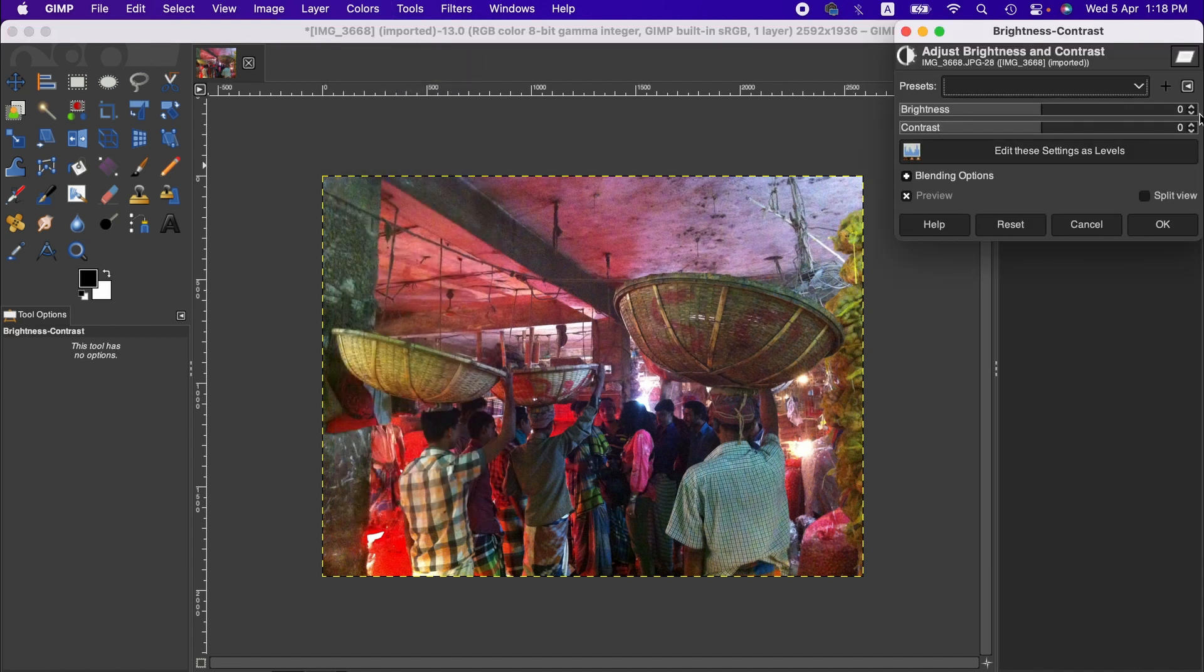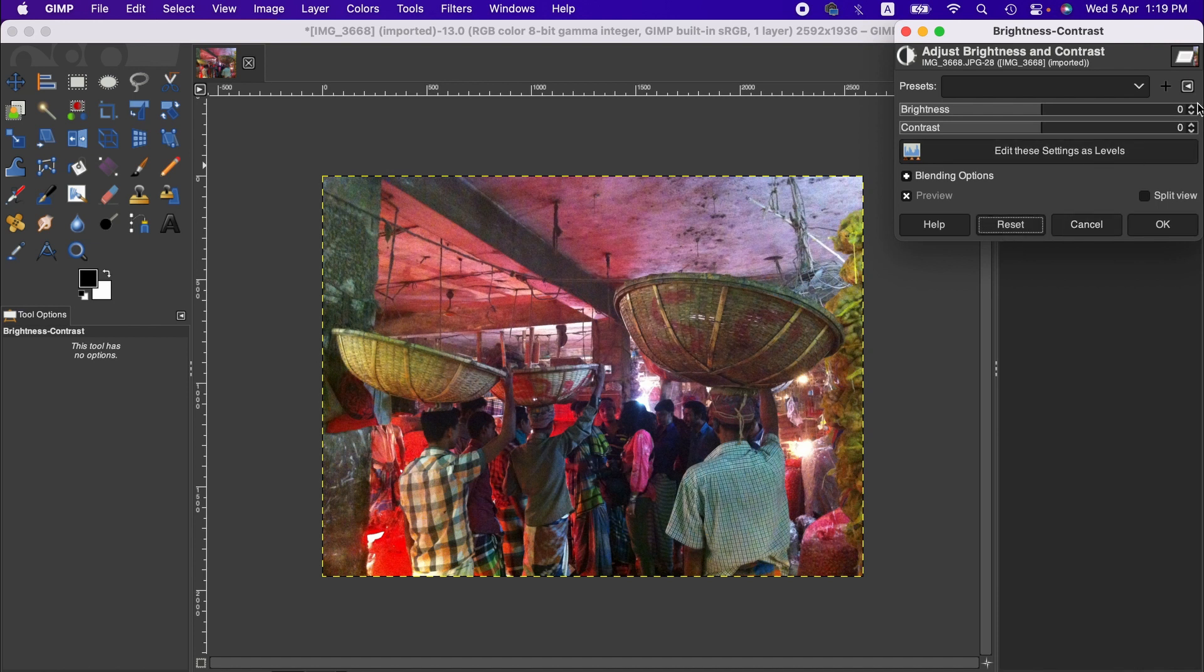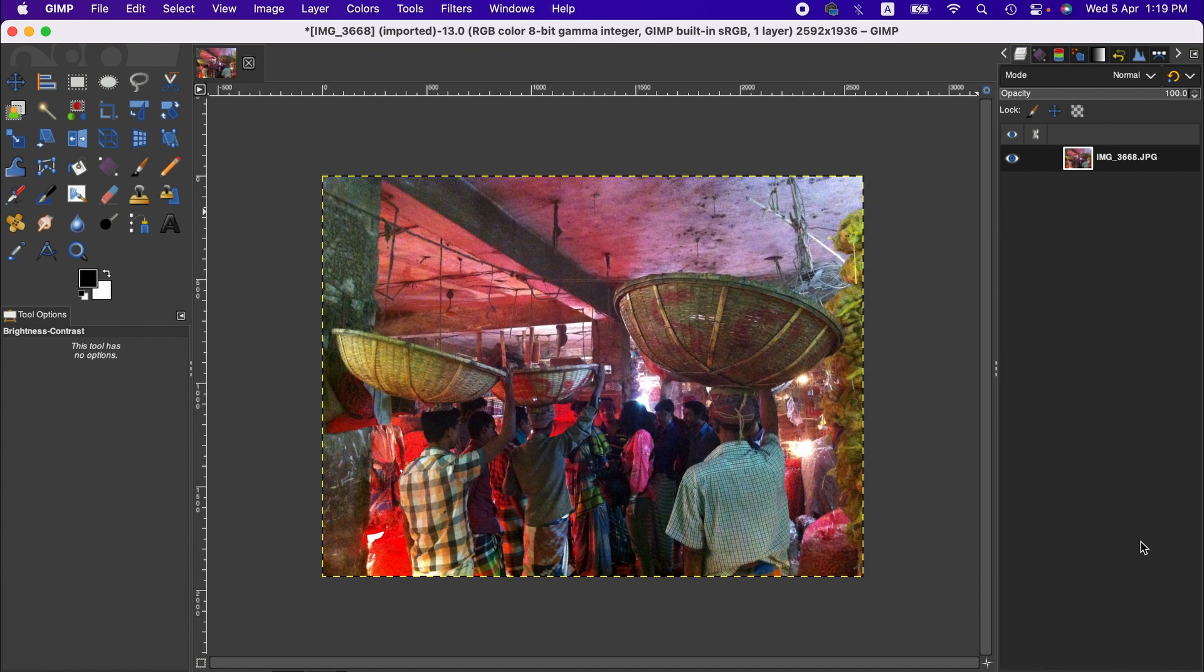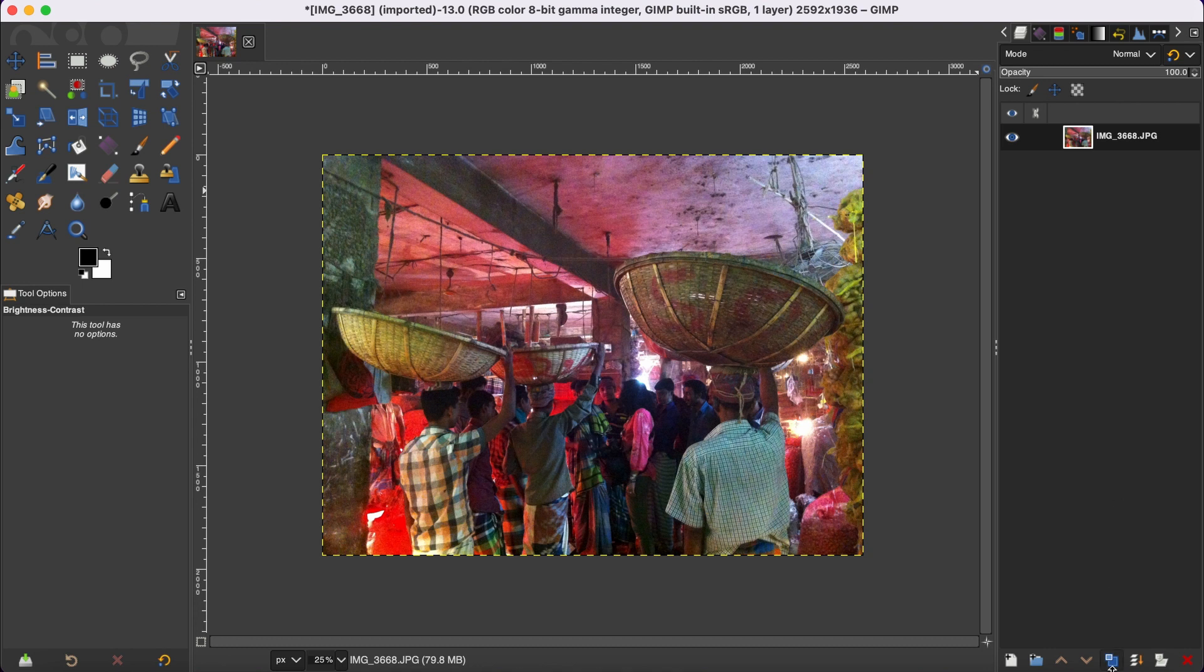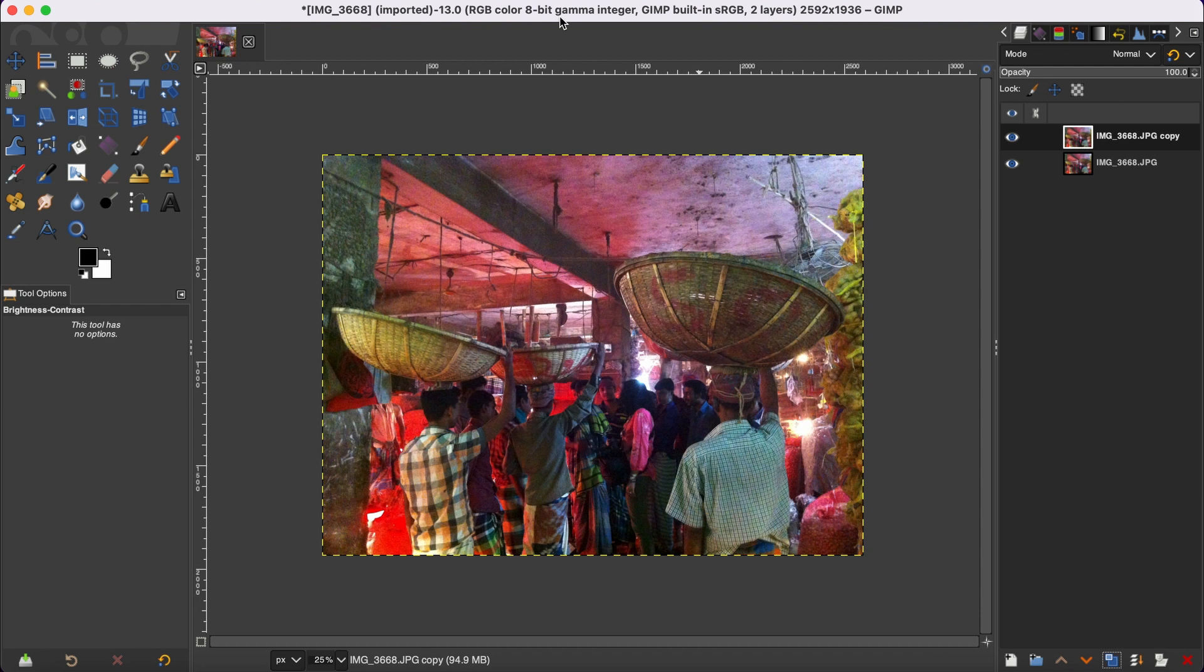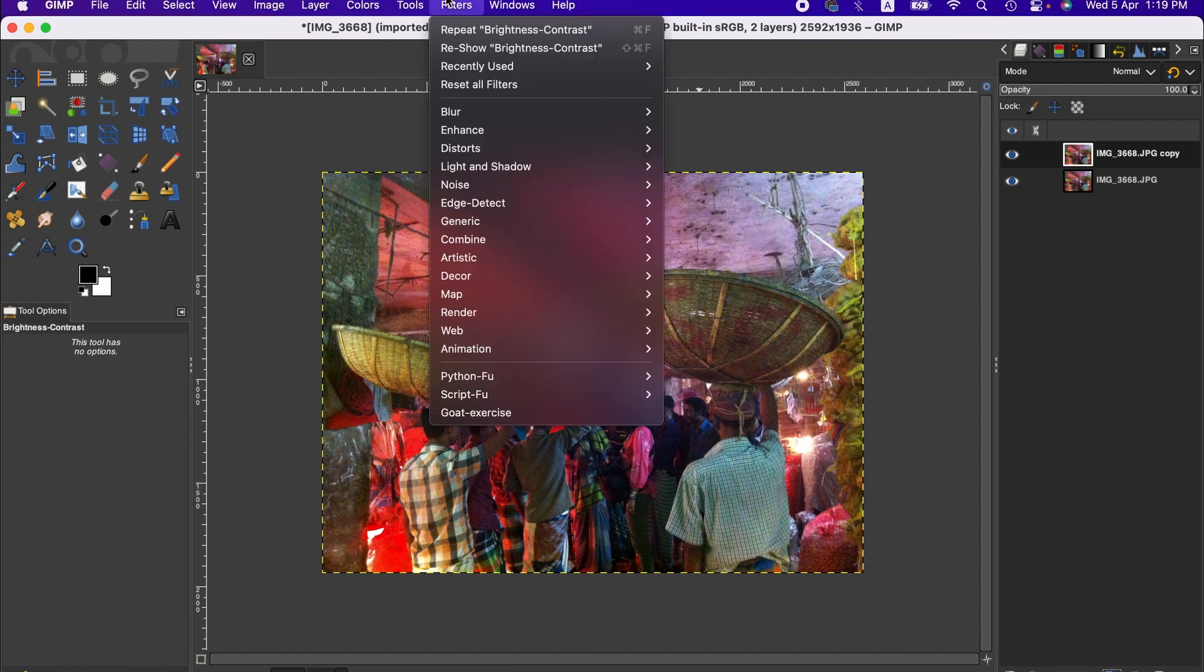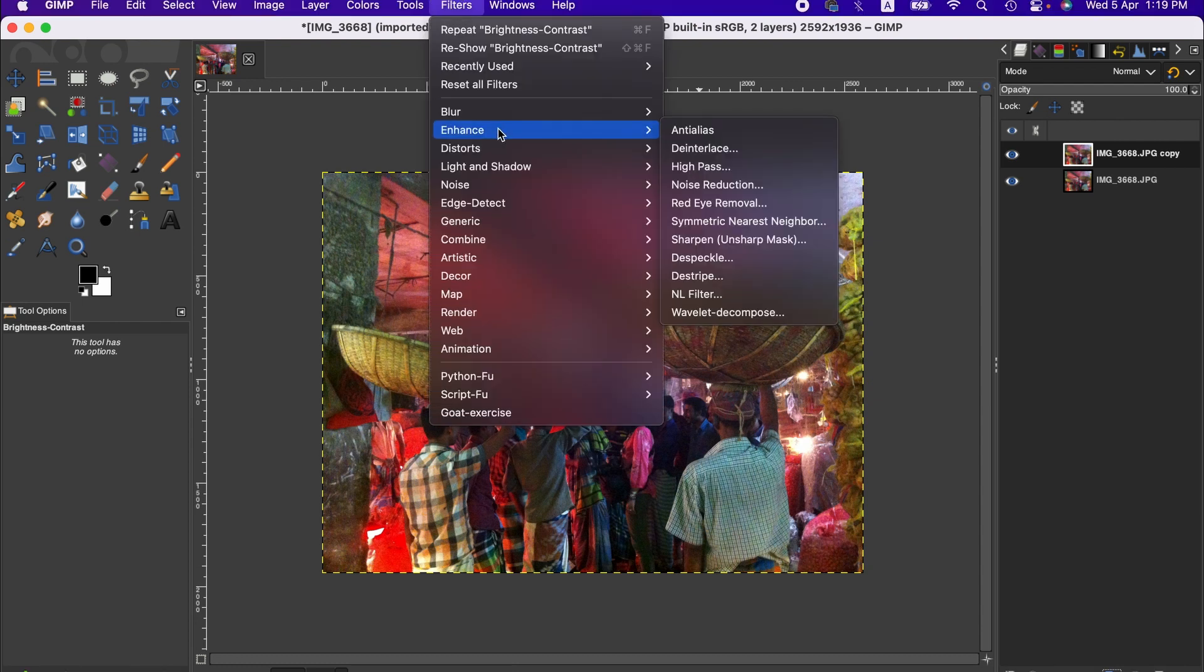To do that, we first duplicate the layer, and then we go to the Filters menu, from Enhance, and then High Pass.